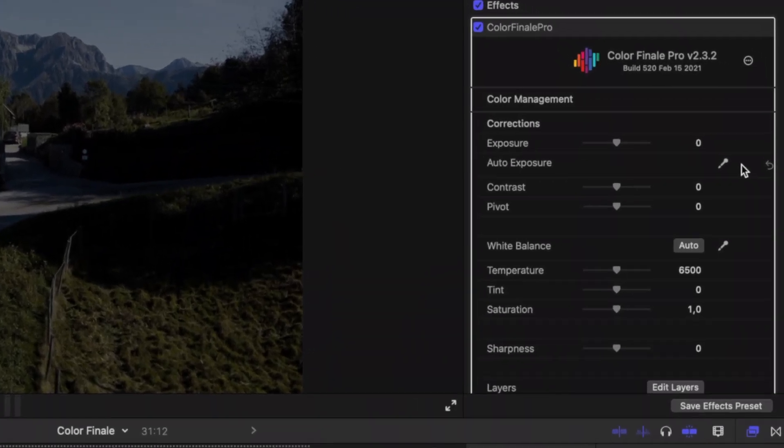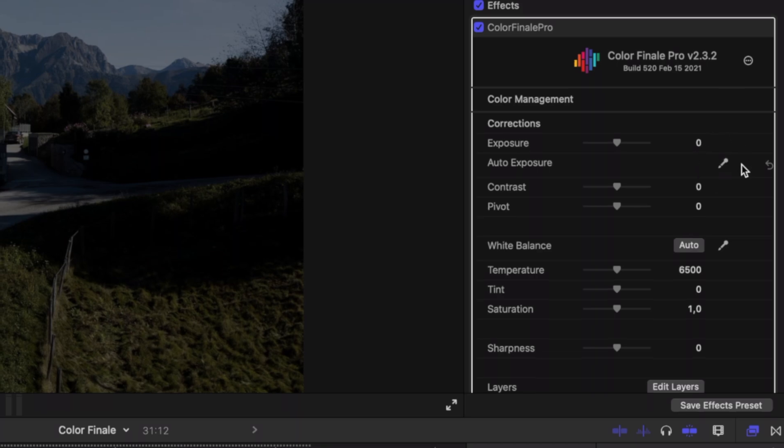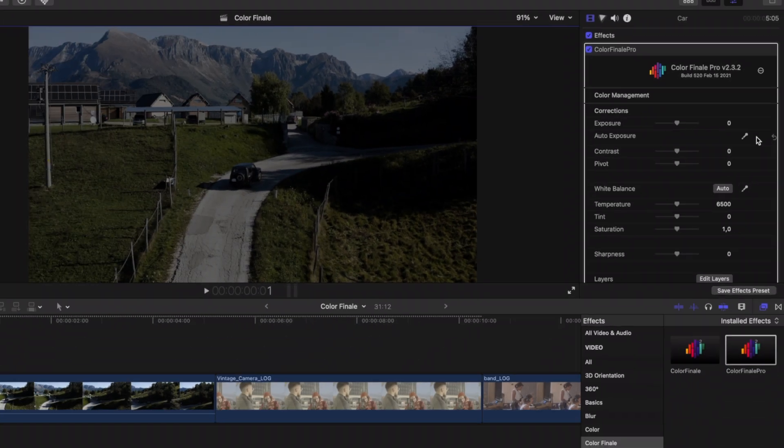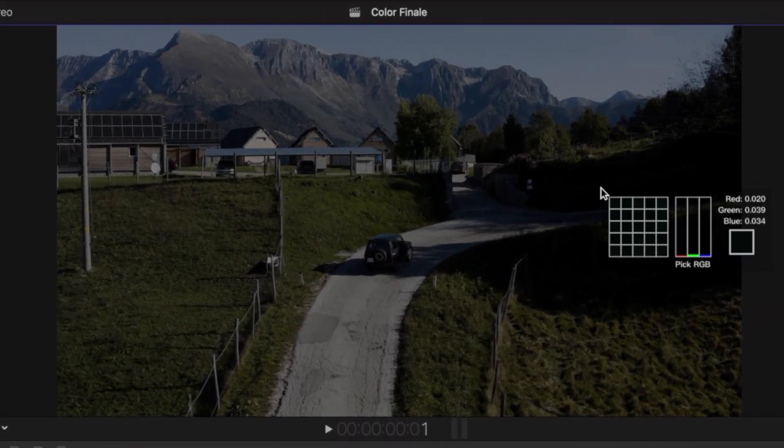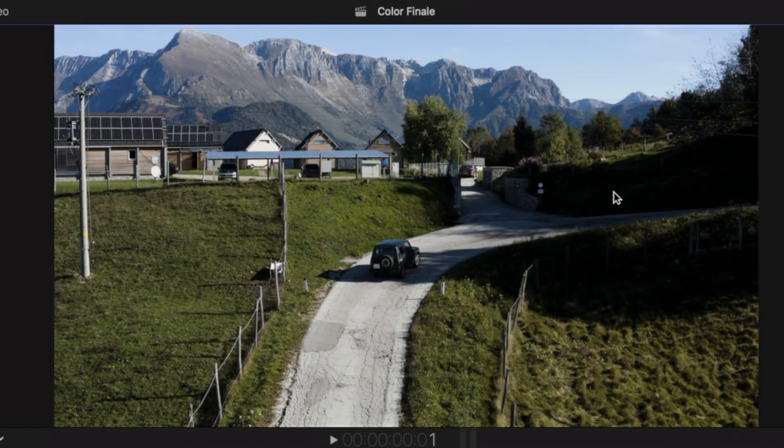The secret of Color Finale's automation functionality lies in the pipettes you see across the plugin's interface. For example, click the exposure pipette in the corrections tab, hover the mouse over an area that looks underexposed or overexposed and click.